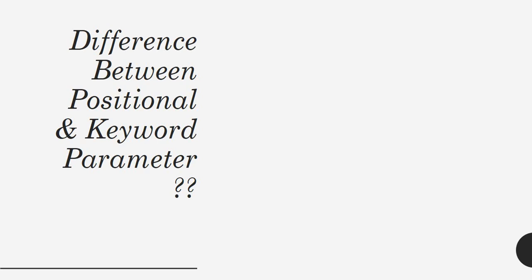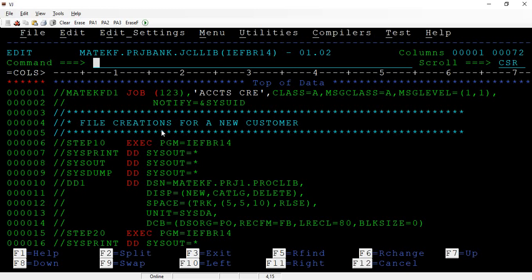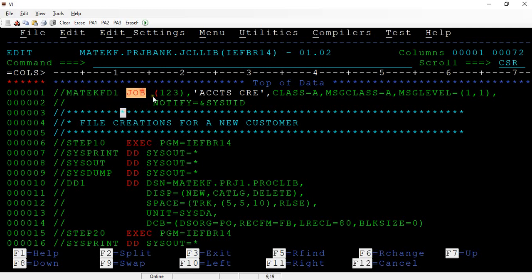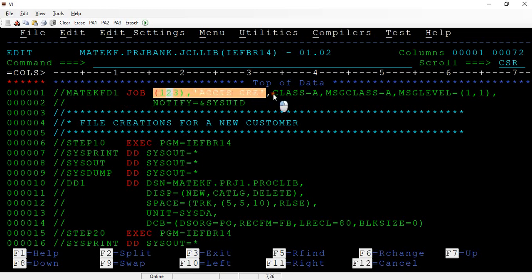Let me connect to the main screen to give better clarity. A job card starts with two forward slashes followed by the job name, which is generally up to eight characters. Then there is a space after the job name, followed by the job operand, then another space. Next come the positional parameters followed by the keyword parameters.